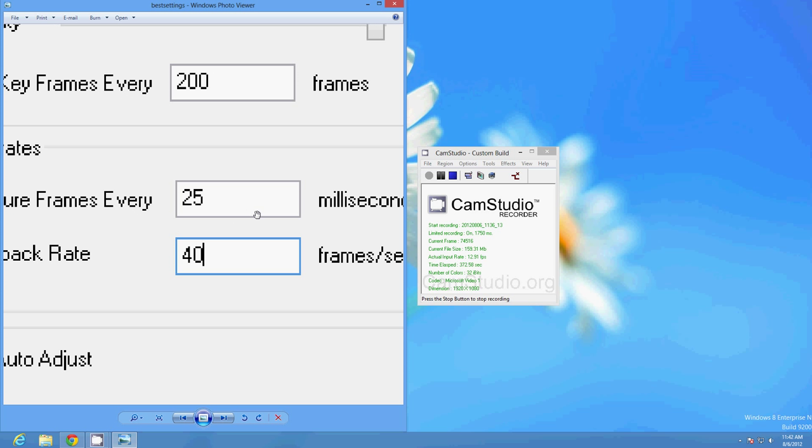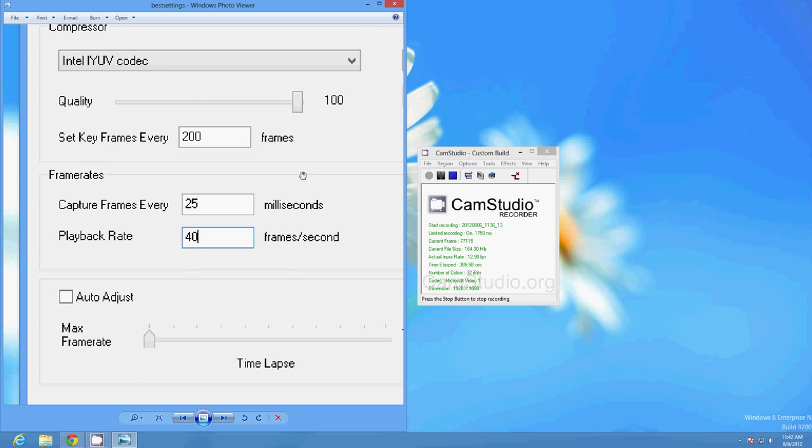There's a couple other combinations that you can use, but these are probably the best that I've found unless you, like I said, are going to ratchet this up to 100, in which case you're probably going to have to go with an even lower frames per second but a higher value here.